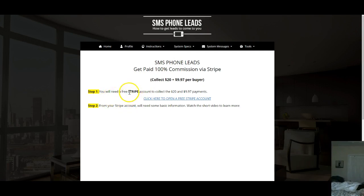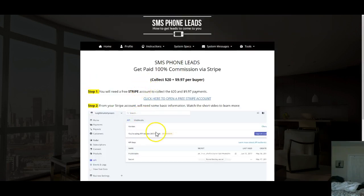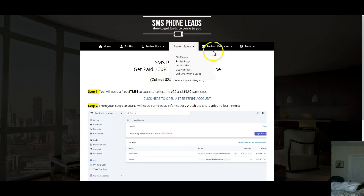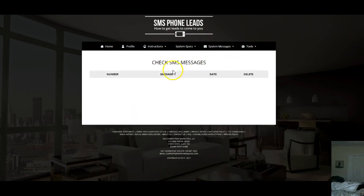If you promote it, the money goes to your Stripe account. If you don't have one, you can set one up real simple by clicking the link. Just watch the videos — it goes through the whole process. You can also check your SMS and voice messages from people sending them in.